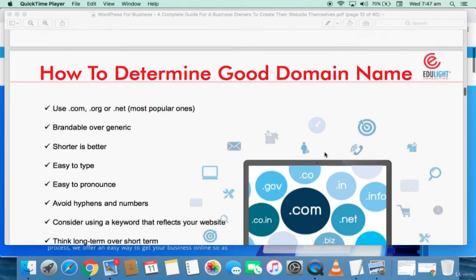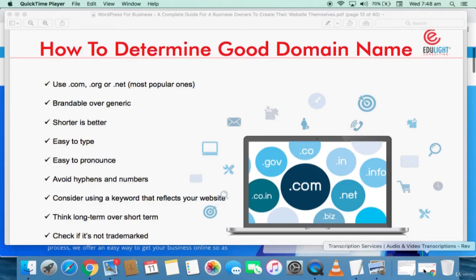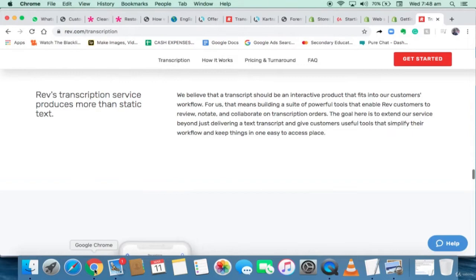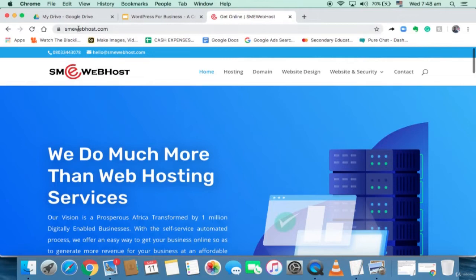We're going to buy a domain for the website I'm creating, which is Fresh and Local. Fresh and Local provides organic food dishes to their customers. I'll be going to SMEwebhost.com. The reason why I chose this hosting service is because, apart from the fact that this hosting service is owned by us — meaning you have access to huge support — our data center is in the US, so there's no downtime. We have about 99.9% uptime.